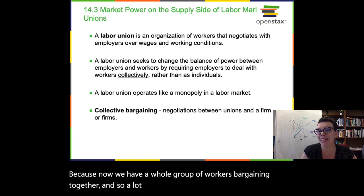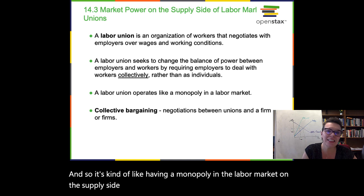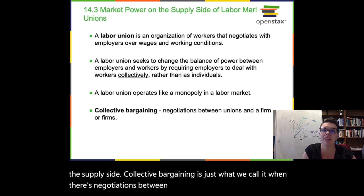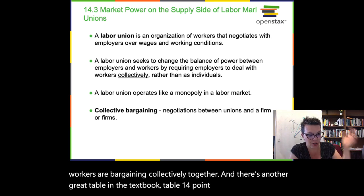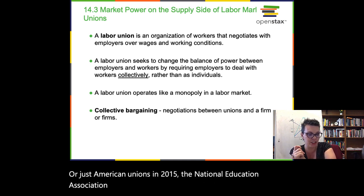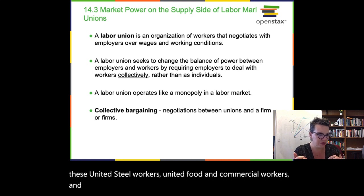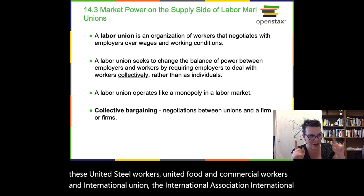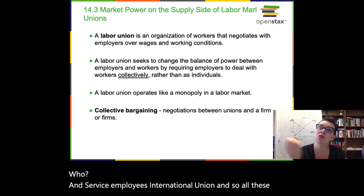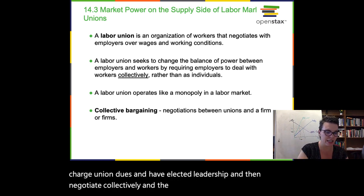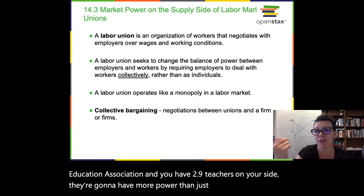A labor union creates market power for workers — it's kind of like having a monopoly on the labor market on the supply side. Collective bargaining is what we call it when there are negotiations between unions and a firm or firms. There's a great table in the textbook — Table 14.6 — that looks at some of the largest American unions in 2015: the National Education Association, the American Federation of Teachers, International Brotherhood of Teamsters, United Steelworkers, United Food and Commercial Workers, and the United Automobile, Aerospace, and Agriculture Implement Workers of America. These unions charge union dues, have elected leadership, and negotiate collectively. The NEA has 2.9 million teachers on its side — that's a lot more power than just one teacher asking for changes.